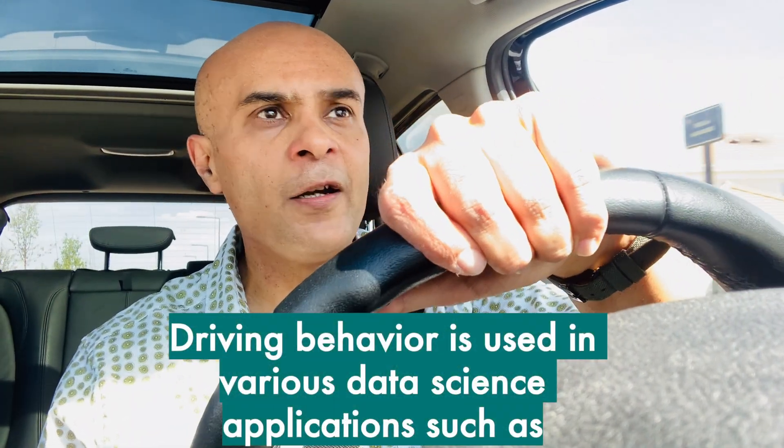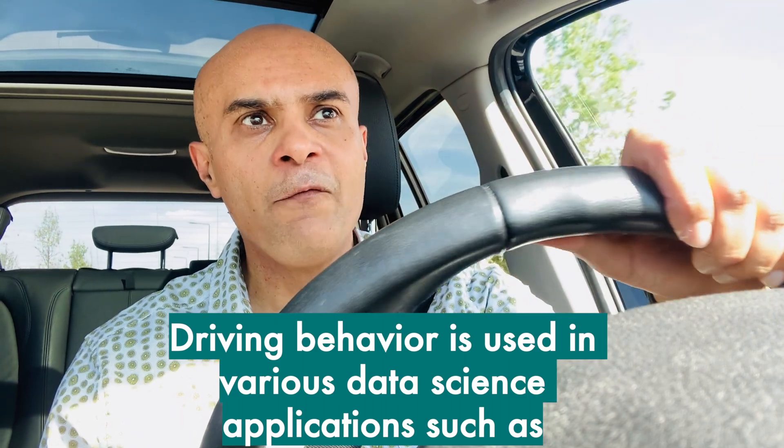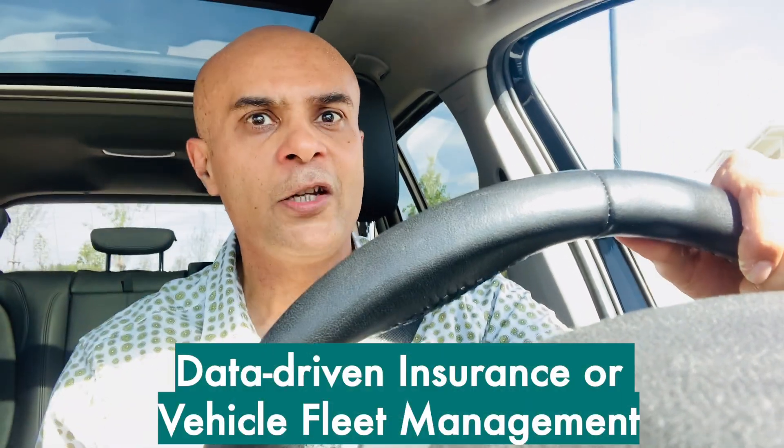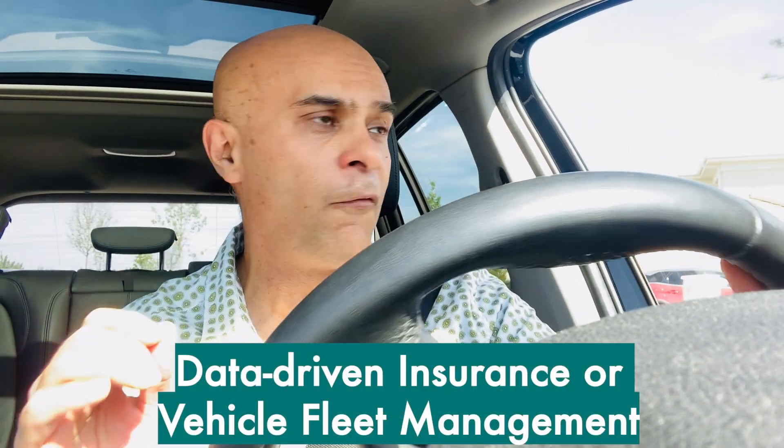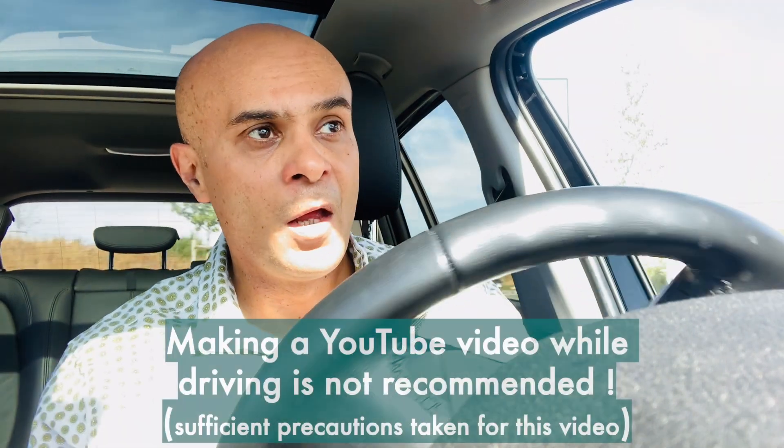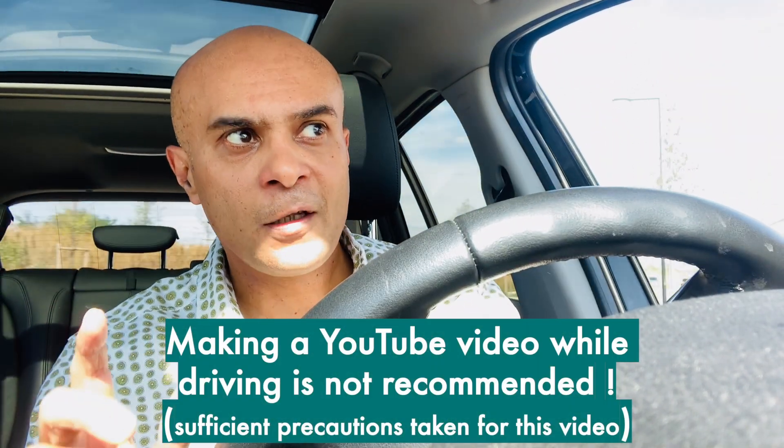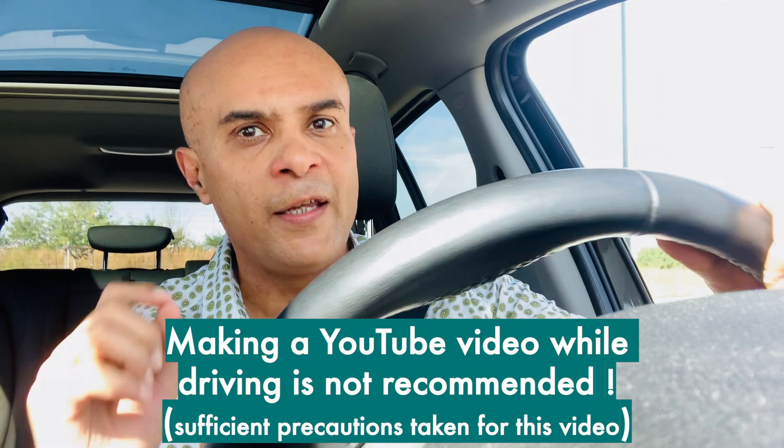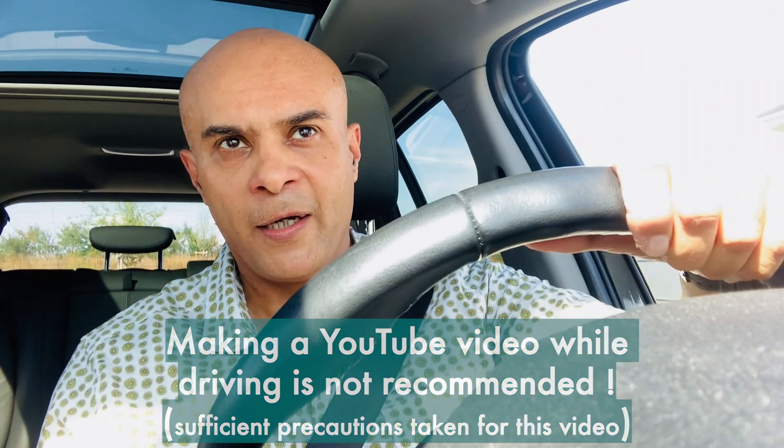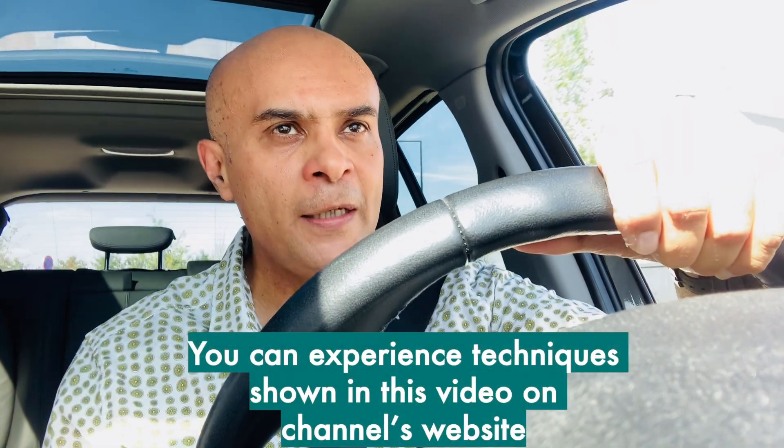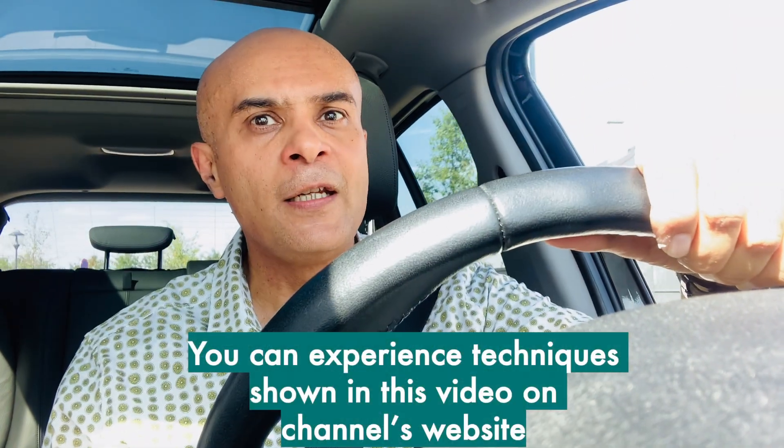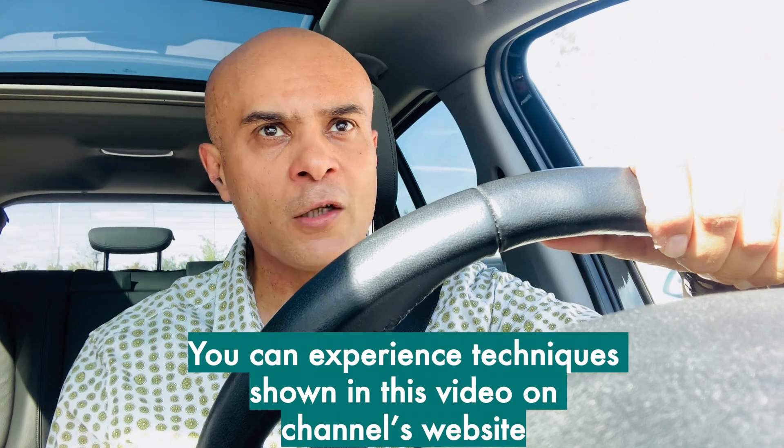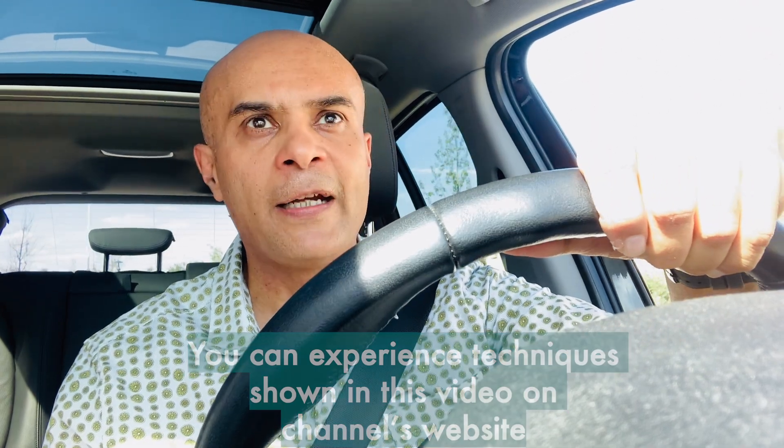Driving behavior is used in various data science applications such as data-driven insurance or vehicle fleet management. Of course, making a YouTube video while driving is not recommended. You can also experience some of the techniques which will be shown in this video on the channel's website.